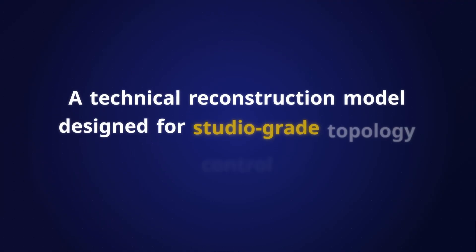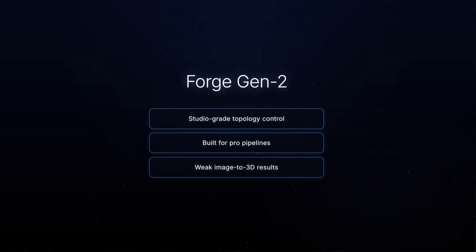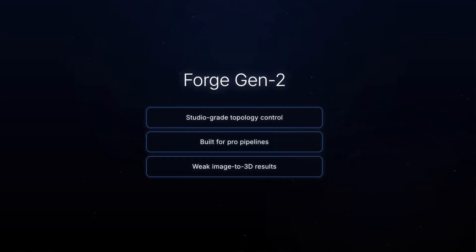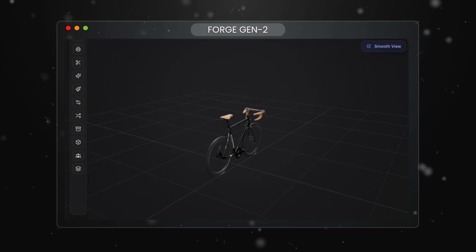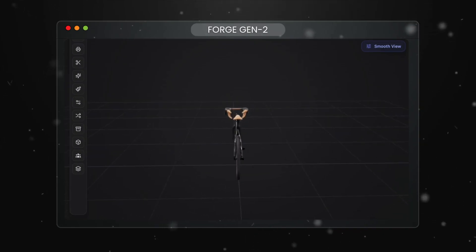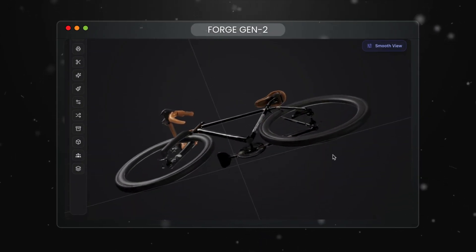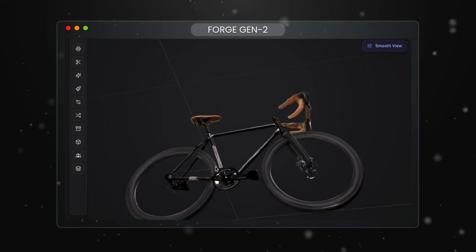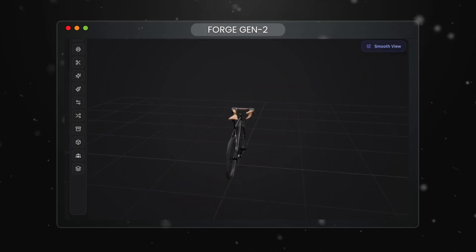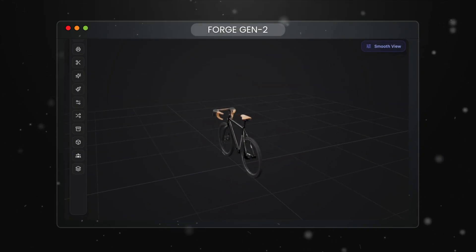From 3D printing we move on to a technical reconstruction model designed for studio-grade topology control, called Forge Gen 2. This model is best for professional pipelines requiring advanced mesh customization — it gives you studio-level output with extensive topology options for technical production workflows. However, looking at the bicycle I created with it, this is actually the worst of the three so far. The wheel spokes are missing altogether, the gearbox area is unclear, the wheels are only partially there, and the colors and materials look strange. Unfortunately, this was a bit of a disappointment.